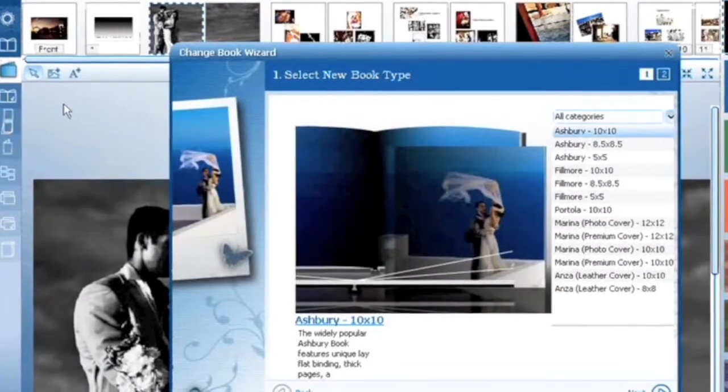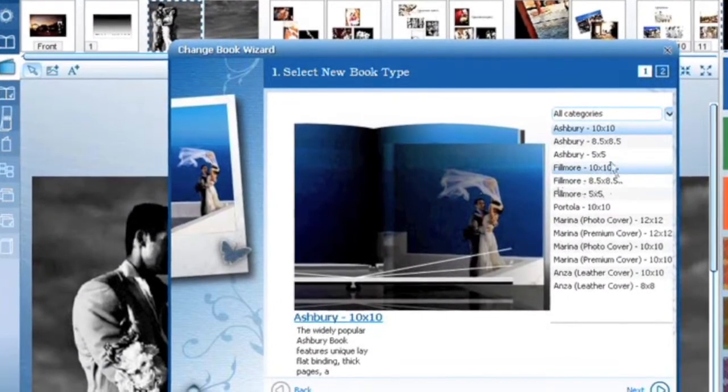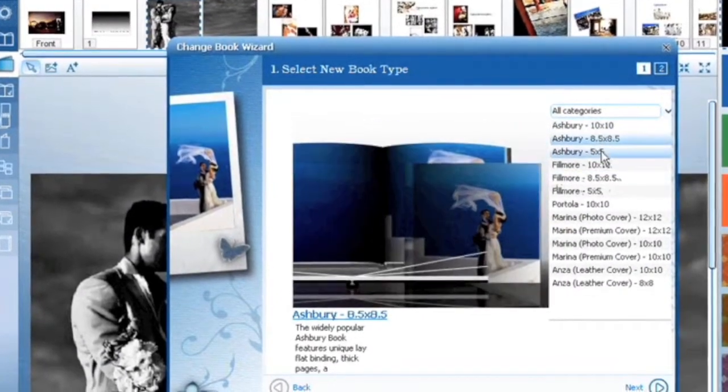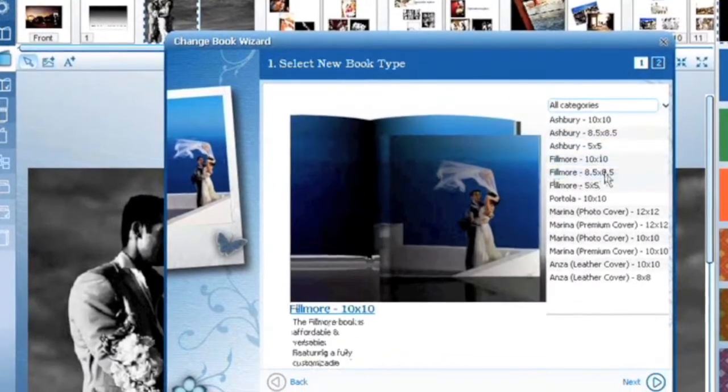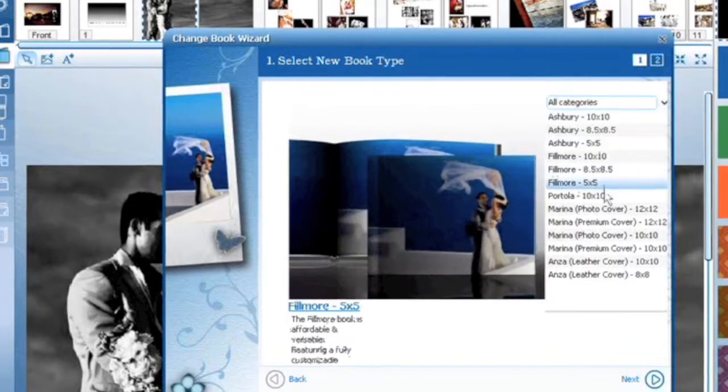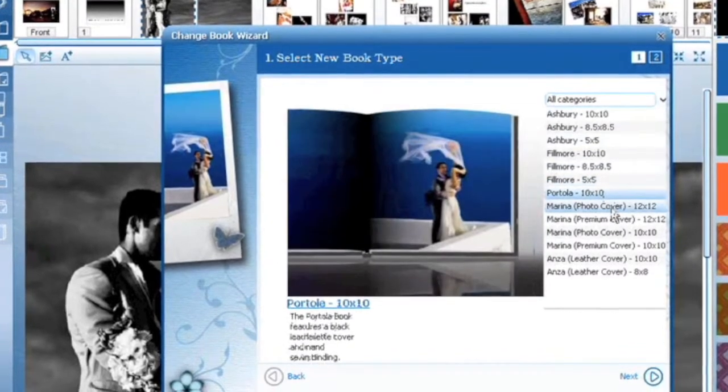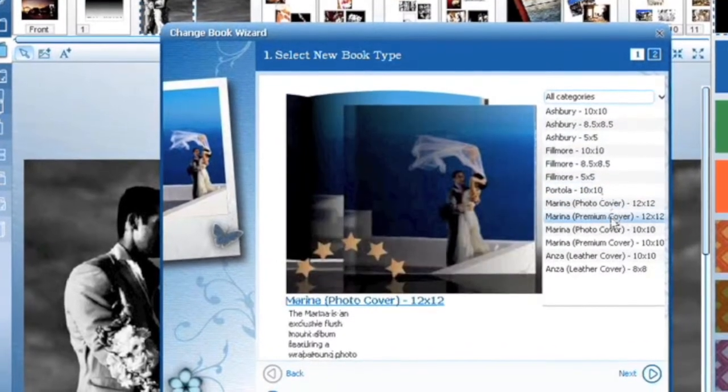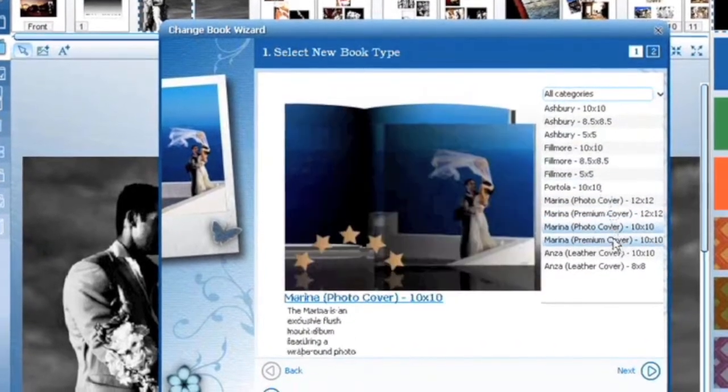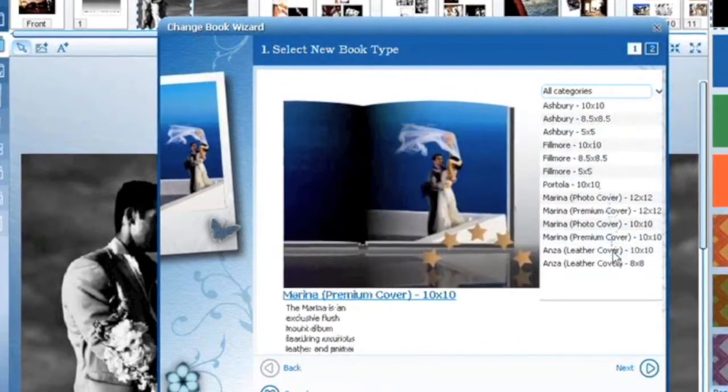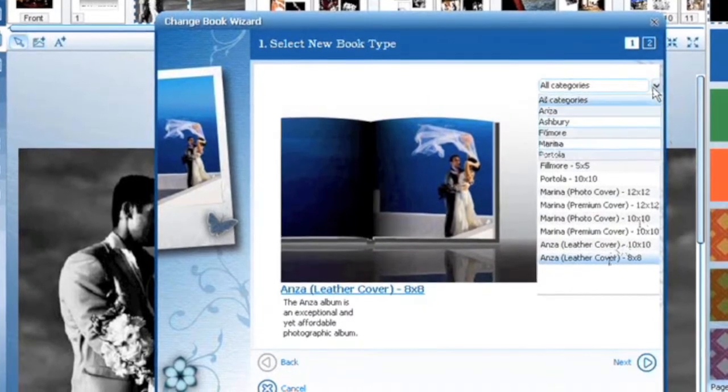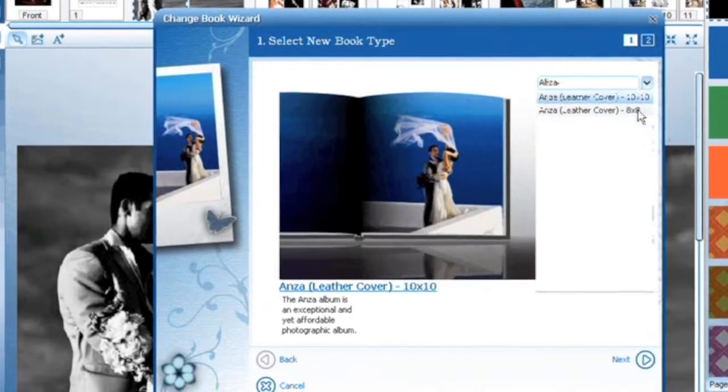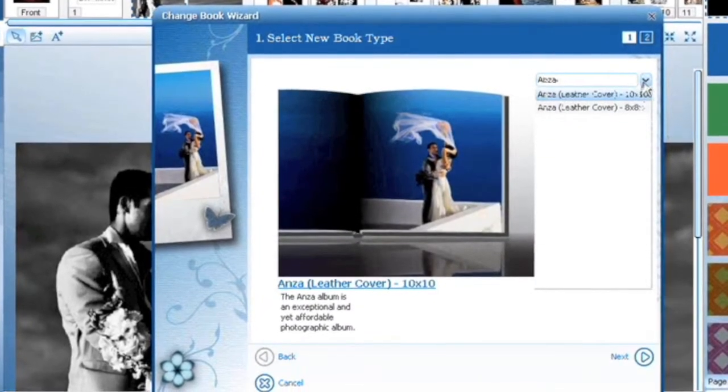Select the type of book you want to change to. You can select any style of book and any size of book as long as it's similar to the format of your design. That means we cannot change a landscape book to a portrait book or square book to a rectangular book. We're not magicians.